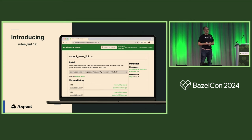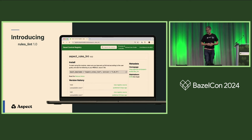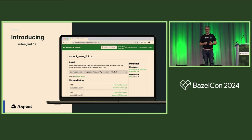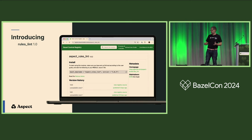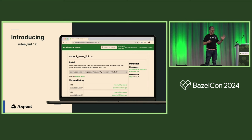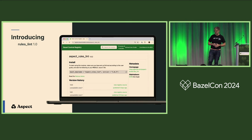Part of the reason to give the talk is that we are now at 1.0. This is a stable semver guarantee. You can start using this now — it is time to use it. Here it is on the Bazel Central Registry. And it's open source, Apache 2. Everything I'm going to talk about in this talk is pure open source.